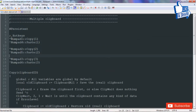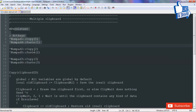What this script does is: apart from Ctrl+C and Ctrl+V — where Ctrl+C copies whatever you have selected and Ctrl+V pastes whatever you have copied — which is the default clipboard of your Windows, this piece of script will give you three additional clipboards.